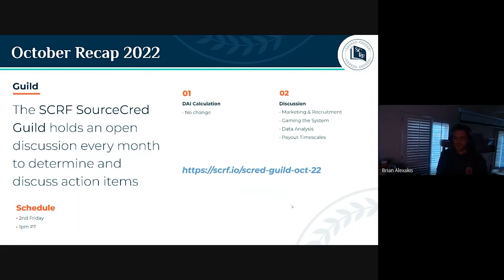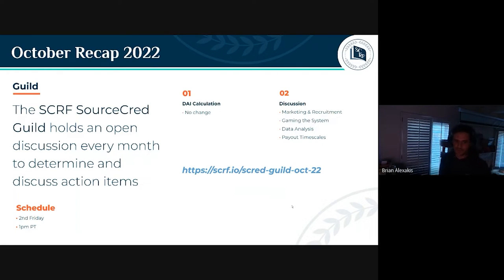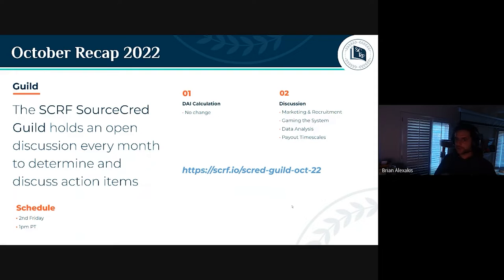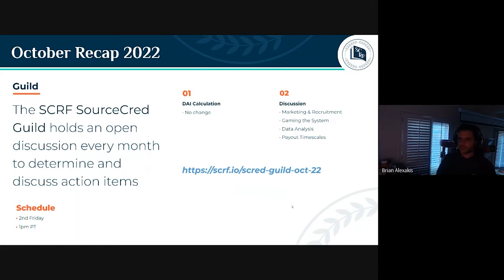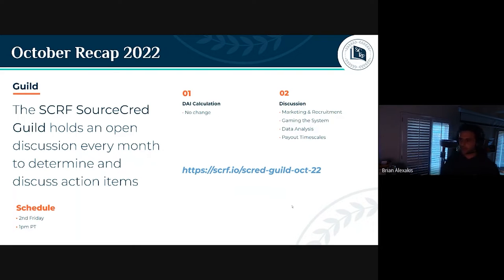This meeting occurs on the second Friday of every month at 1 PM Pacific time — it's an open meeting where the community gets together to discuss matters and action items on a month-to-month basis. For October's recap: there were no changes to the DAI calculation, and topics of discussion included marketing and recruitment ideas, gaming the system, data analysis on results, and different ways we can do payouts on different time scales.